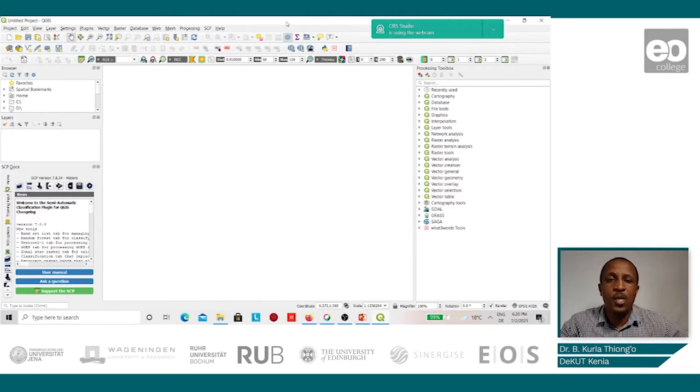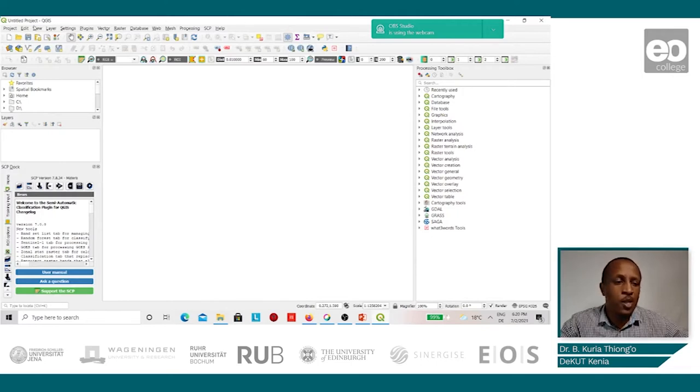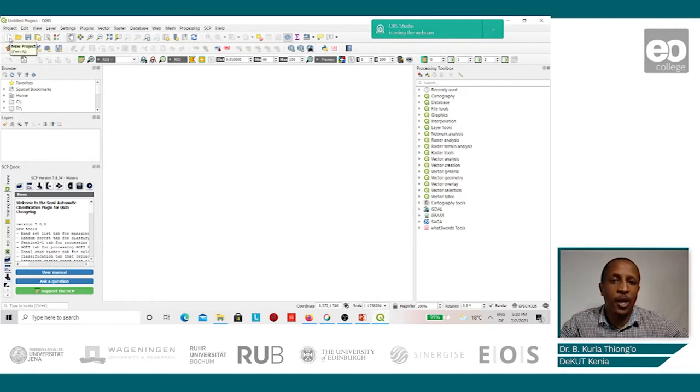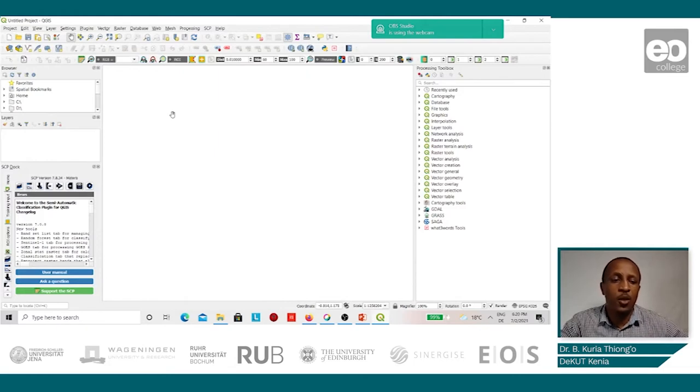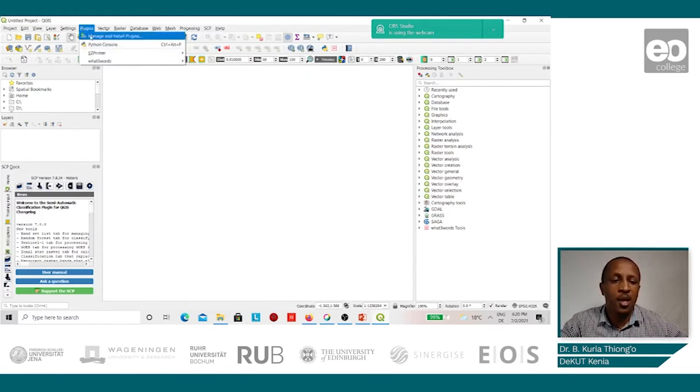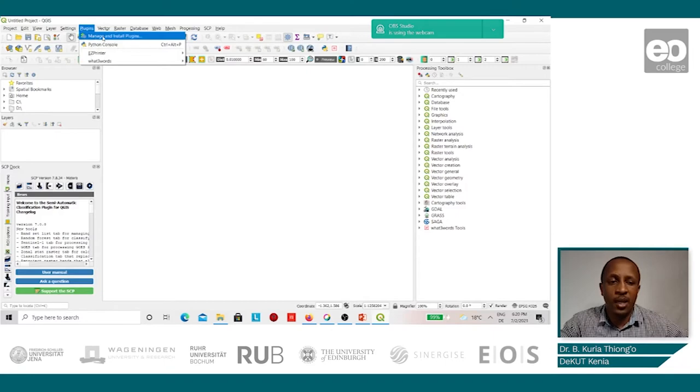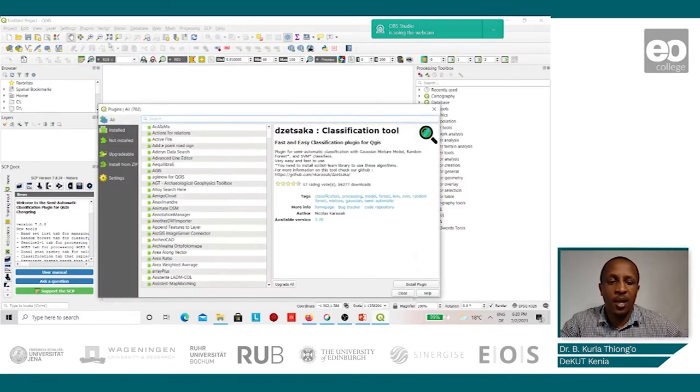Once we have launched the QGIS software, we shall go to projects and open a new project. Once this is open, we shall go to plugins, manage and install plugins, and go to all plugins.